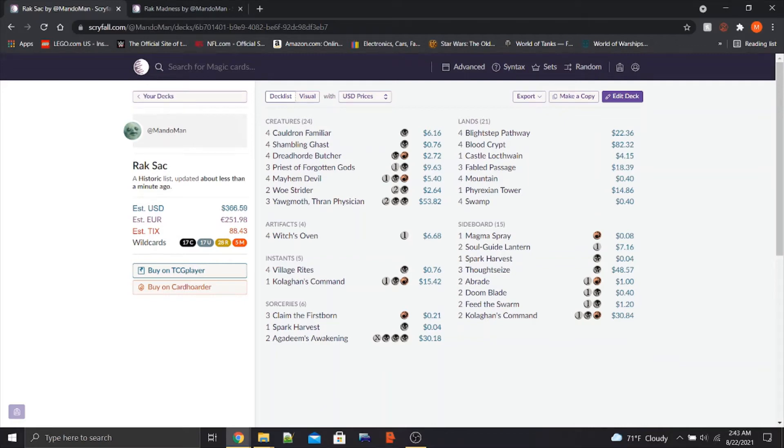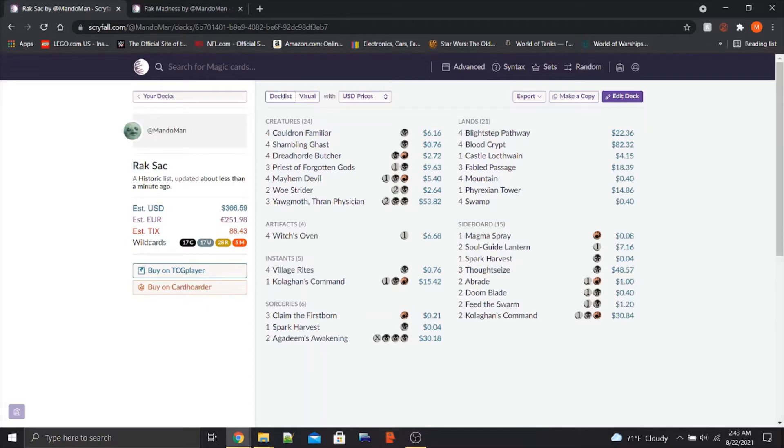Hey, what's going on? It's Mando Crusader, and welcome to some theorycrafting for Historic Horizons. Historic Horizons, for those of you who don't know, is coming to Magic Gathering Arena on Tuesday.